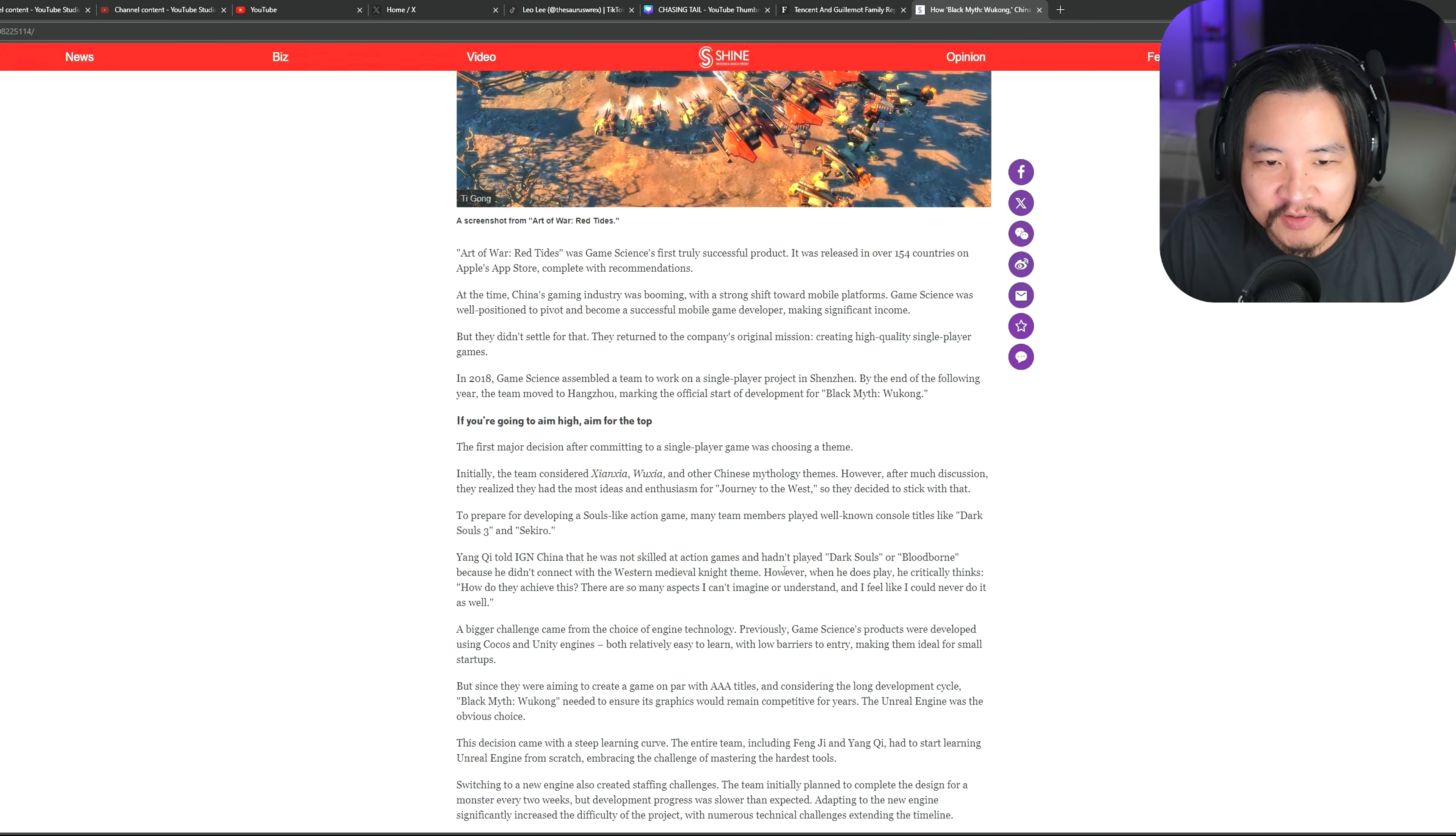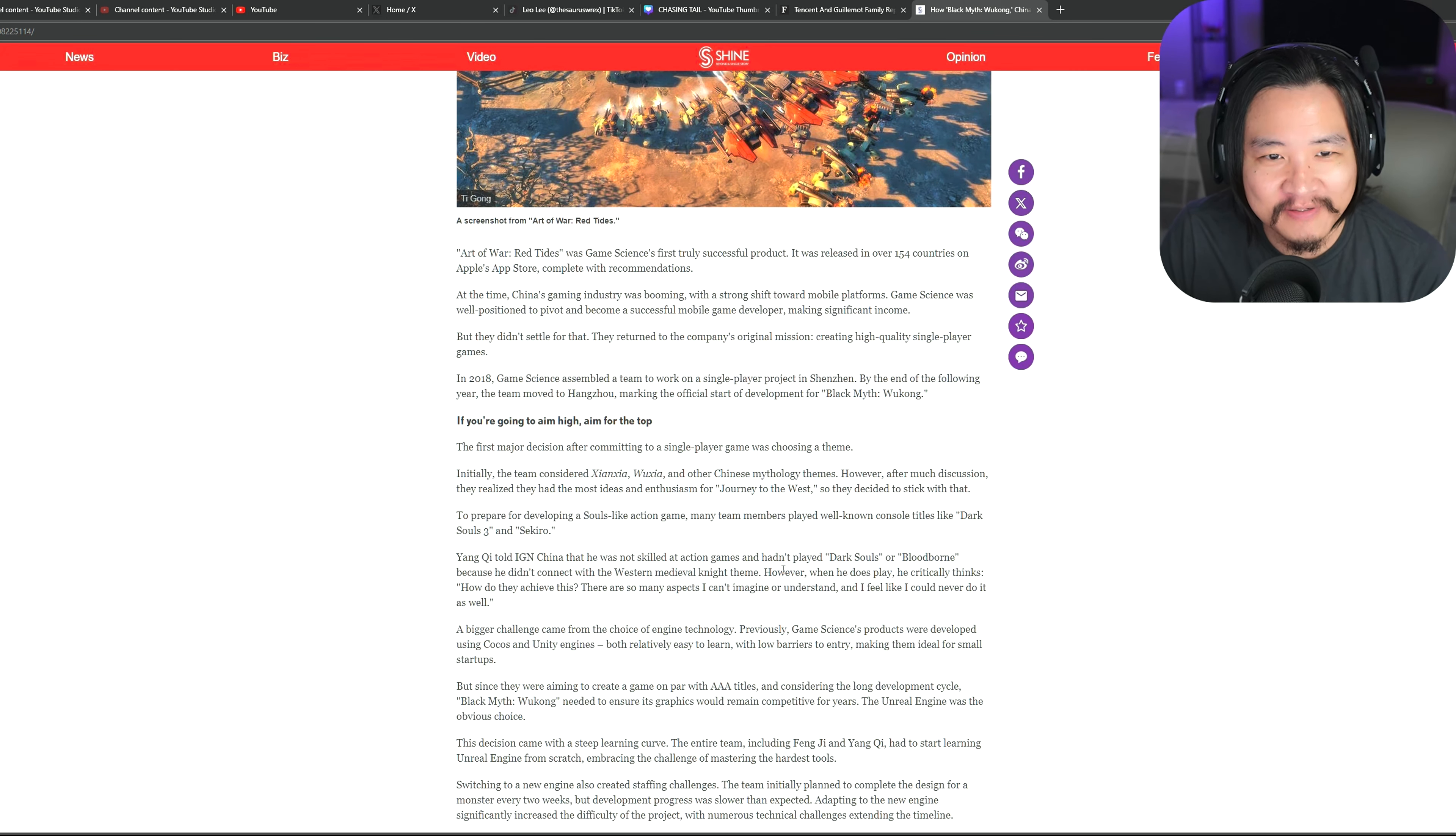But yeah, it is a concern, just how much Tencent is involved in our gaming industry right now. Very, very, very concerning.